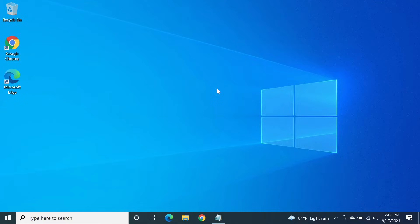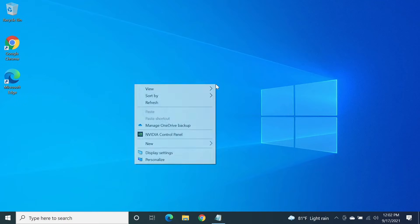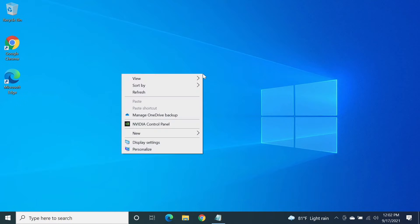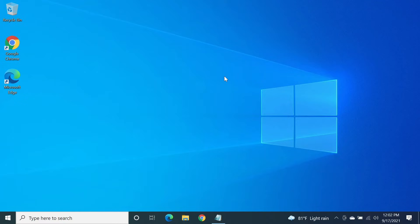Hello everyone, welcome to the channel. In today's video I'm going to show you how to fix the right-click context menu opening on the left side. This is a really weird problem — I didn't have it the other day, but I opened my computer and right-clicking, I could see that it was opening on the left side, which is really frustrating. I found a really simple fix.